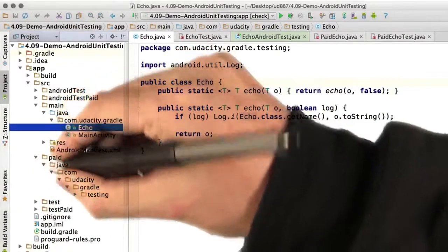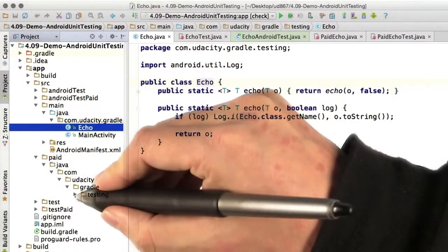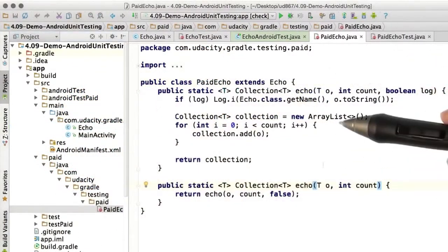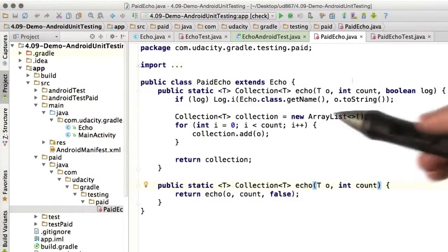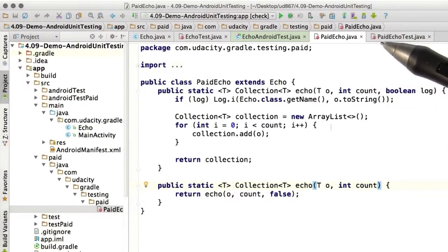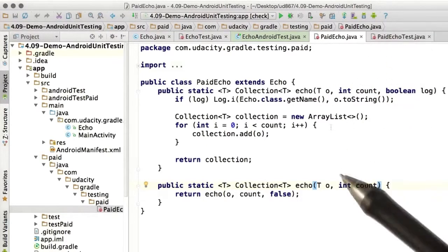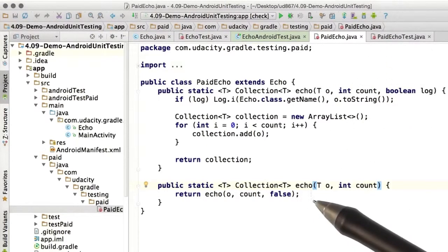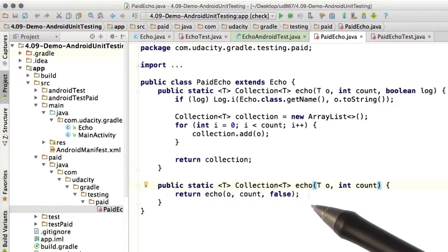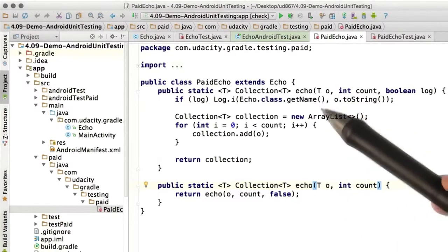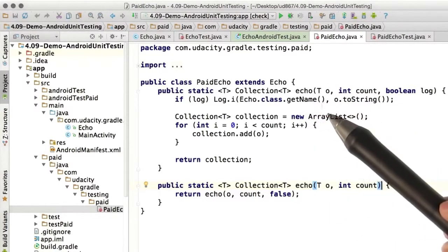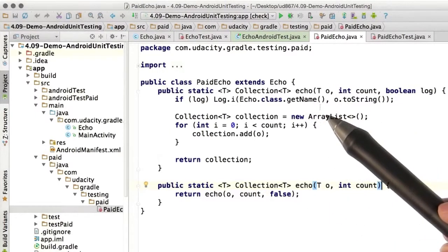In the paid folder, we've got paid echo, which does essentially the same thing, but for collections instead of single objects. So we have this collection echo that just echoes back whatever you put in, and then this version of Echo that first logs each item that you put in.